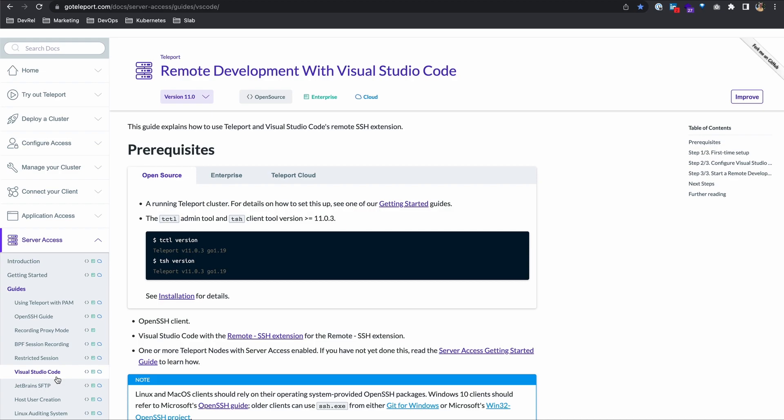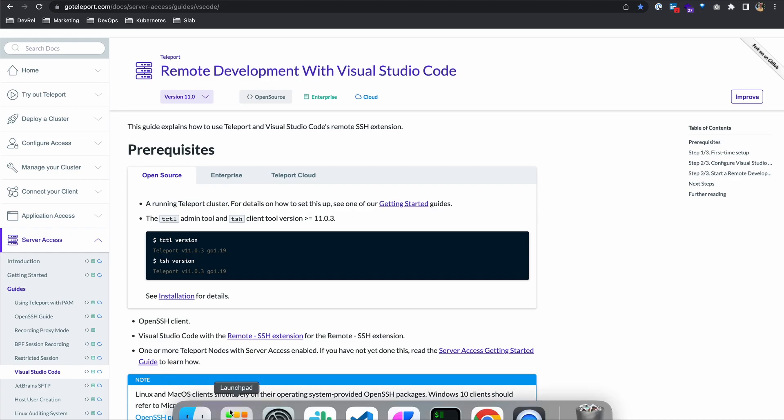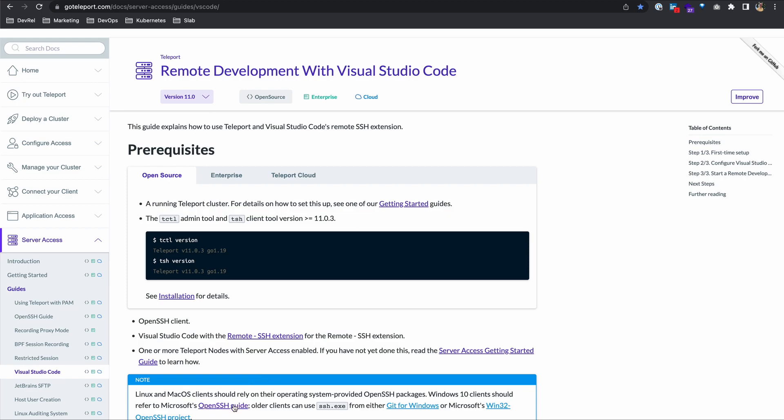Let's start with the prerequisites. First, you'll need a running Teleport Cluster. For details on how to set this up, check out our Getting Started video. You'll also need an OpenSSH client. If you're on Linux or Mac OS, you should be fine as it's provided. But if you're on a Windows 10 client, there's a link down here on how to get that set up.